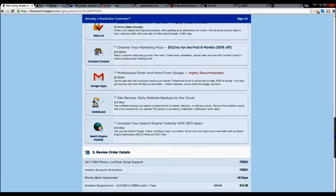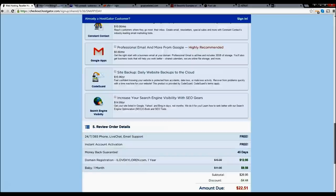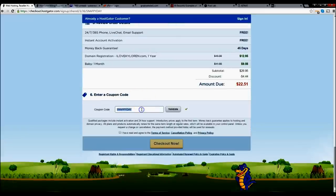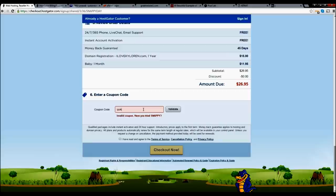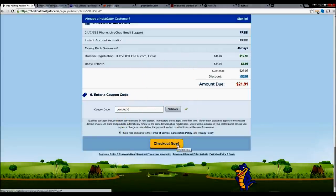Next we scroll down and we see our price for one month. I have another coupon code for everybody. On the coupon code field, remove the existing code and enter 'QuickFeb30.' Don't worry about the February in the name — this code is good forever. Go ahead and click 'Validate.' It was originally $22 and something, so we saved five bucks. So when you're ready and you've reviewed everything, go ahead and click on 'Checkout.'